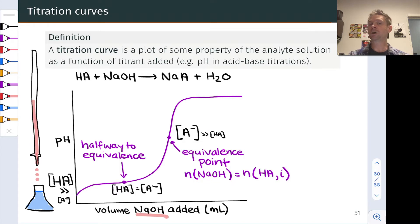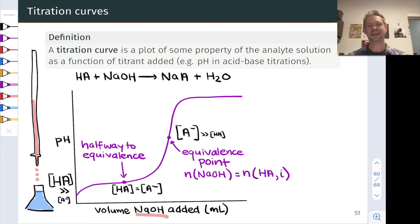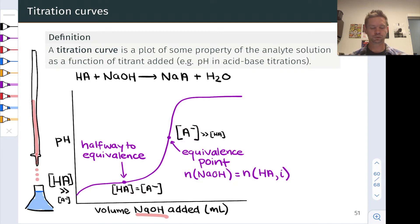At the equivalence point, we have much more A- than HA, but there is a little bit of HA around. You can think of the equivalence point as a solution of Na+A- in water — we've added enough hydroxide to turn the original HA solution into a solution of Na+A- completely. Because A- is a weakly basic anion, this solution will have a pH greater than 7 due to the generation of hydroxide.